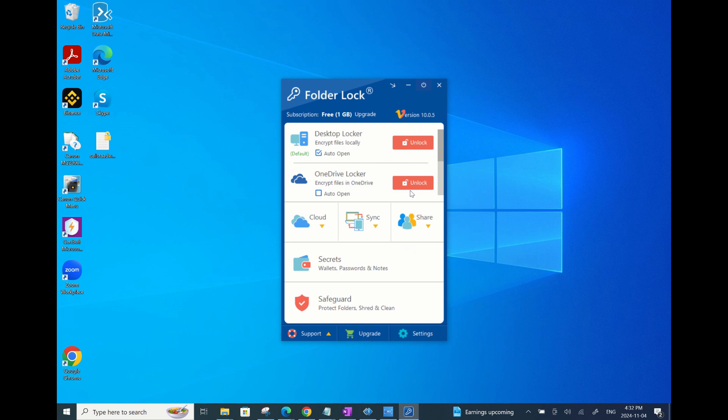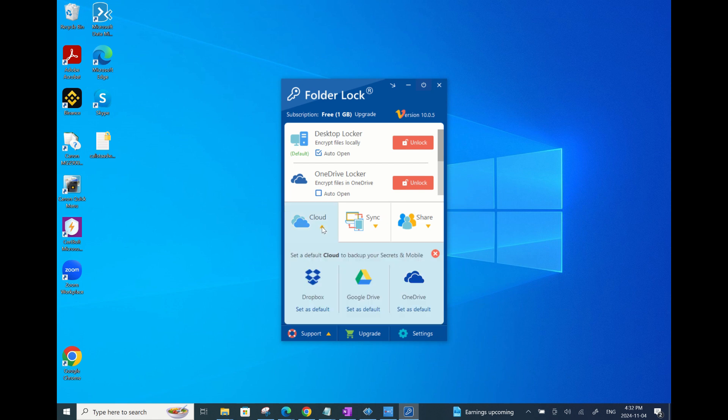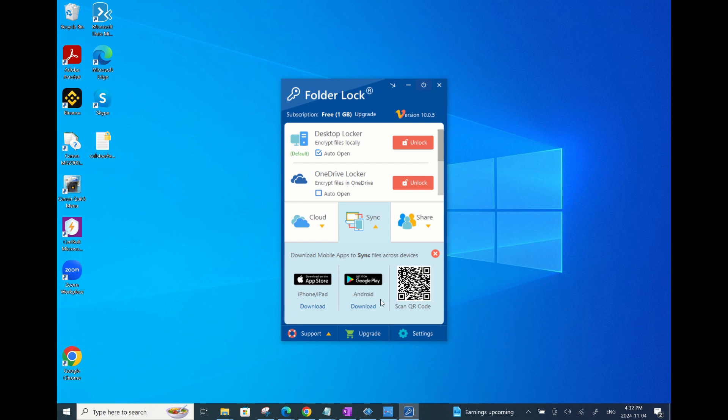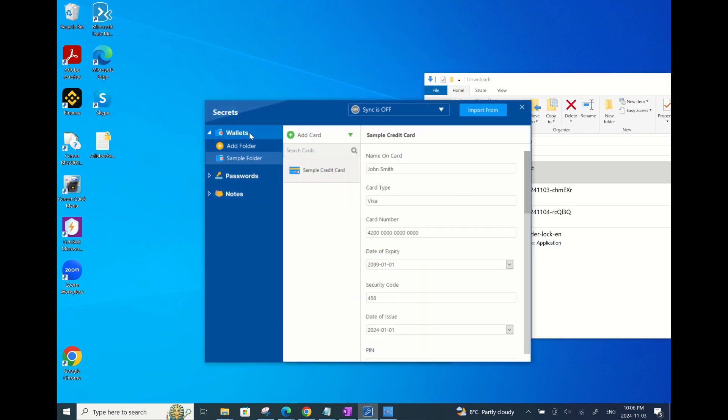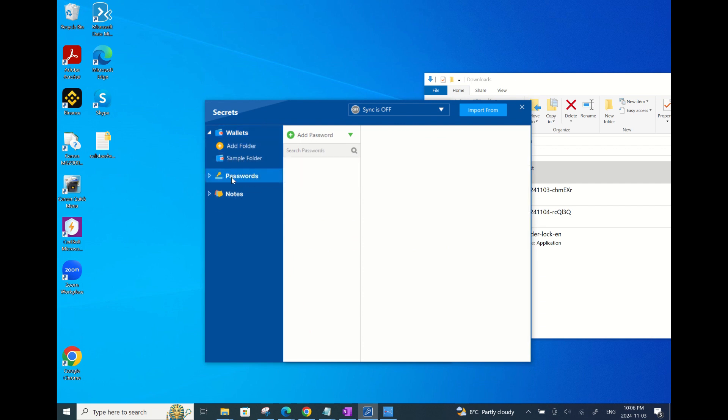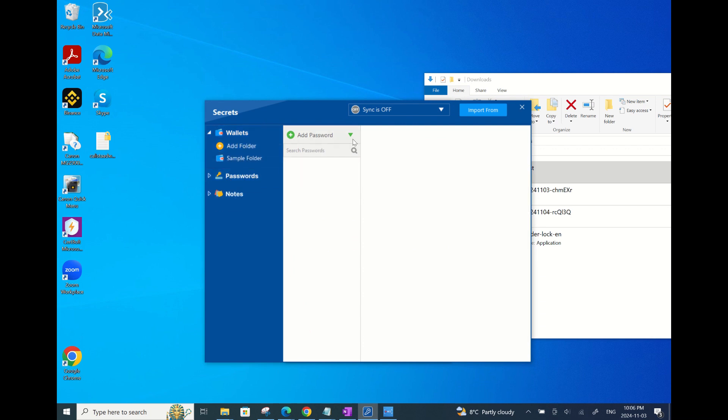This app also has other useful features like syncing the locked files to your mobile phone. However, you'll have to download the FolderLock app on your mobile phone and sign in with the same email and password that you use on your desktop. Another cool utility feature is the secrets where you can save your credit card's data and store passwords and save confidential notes.